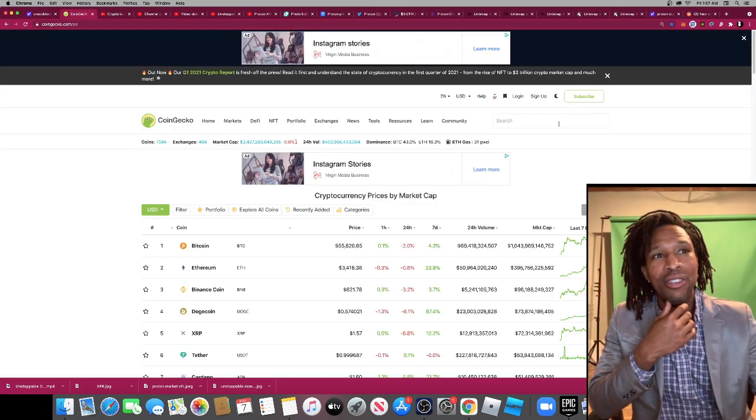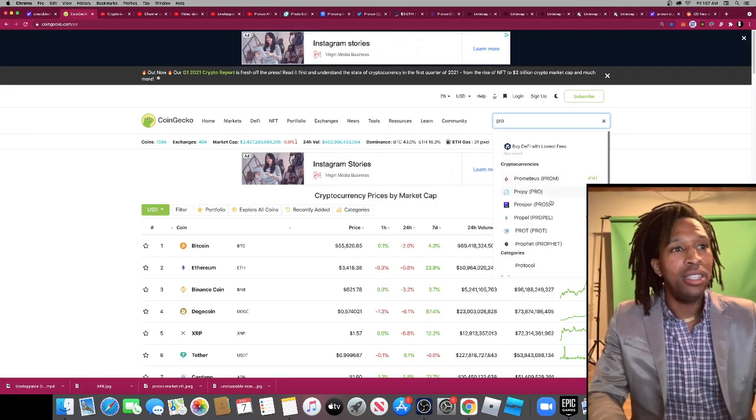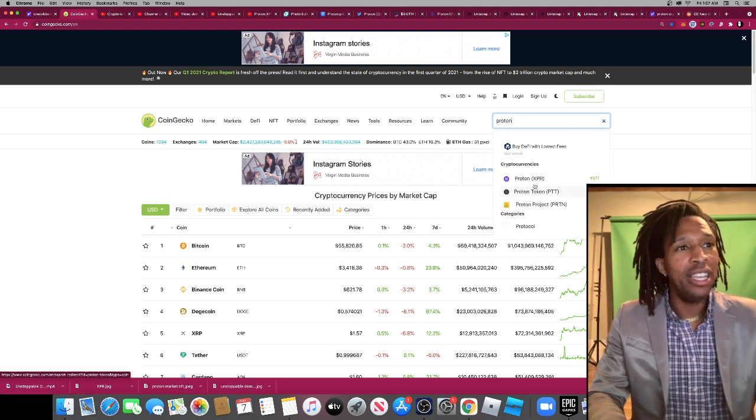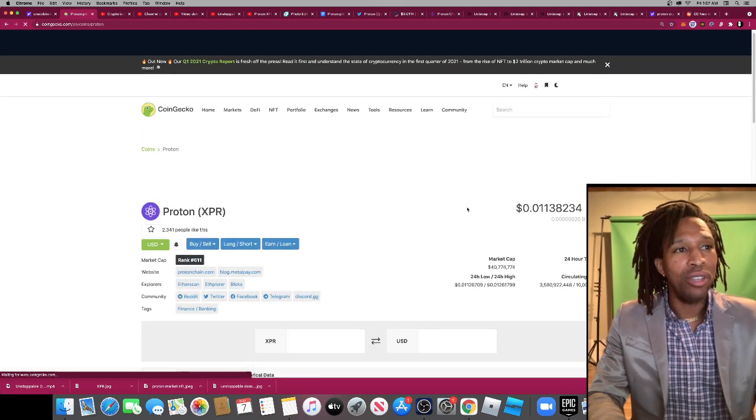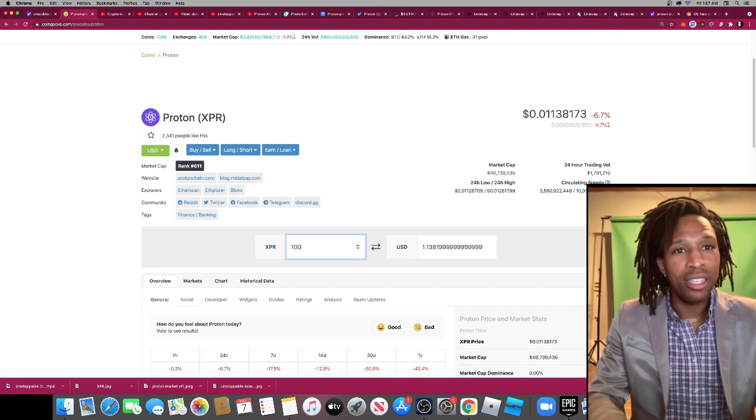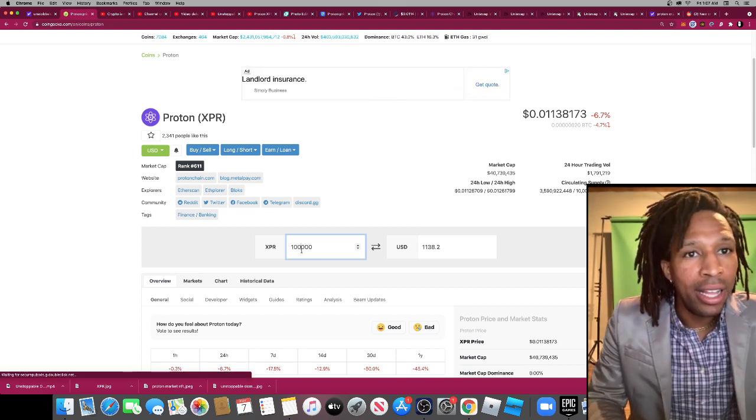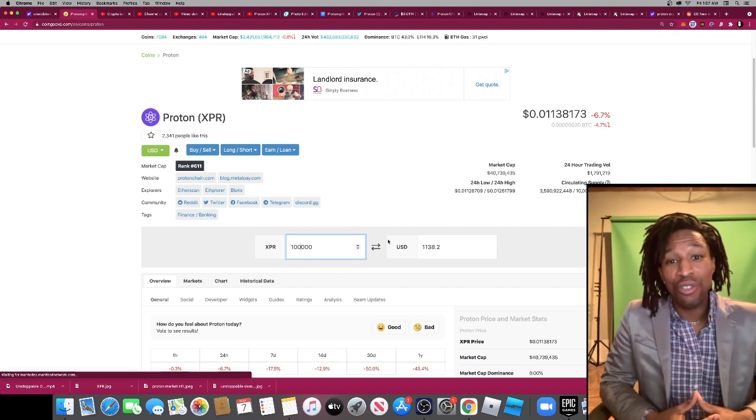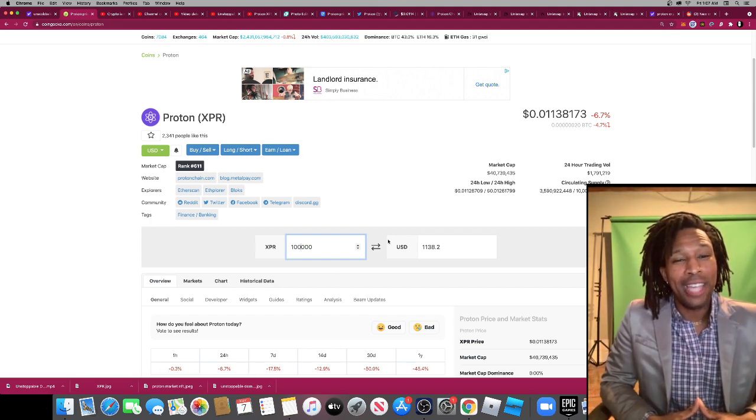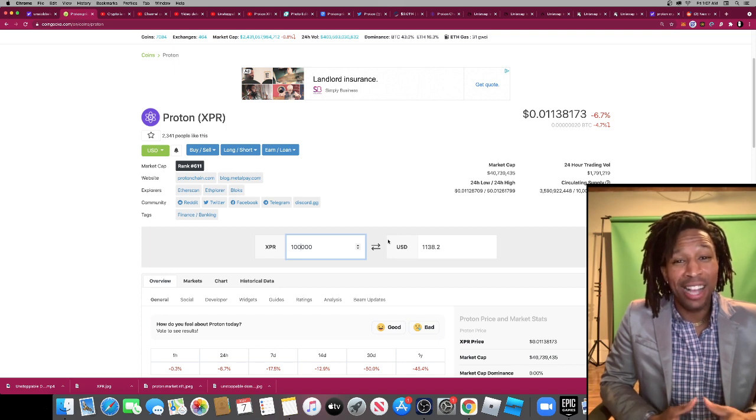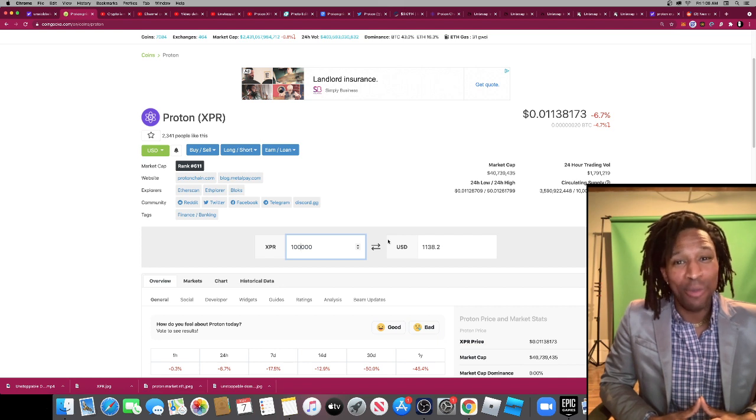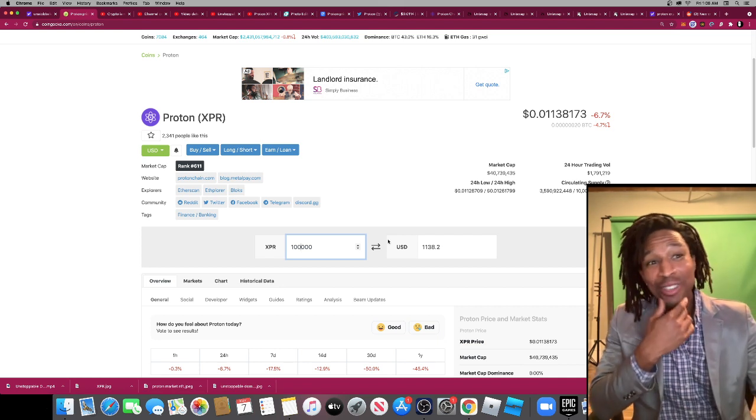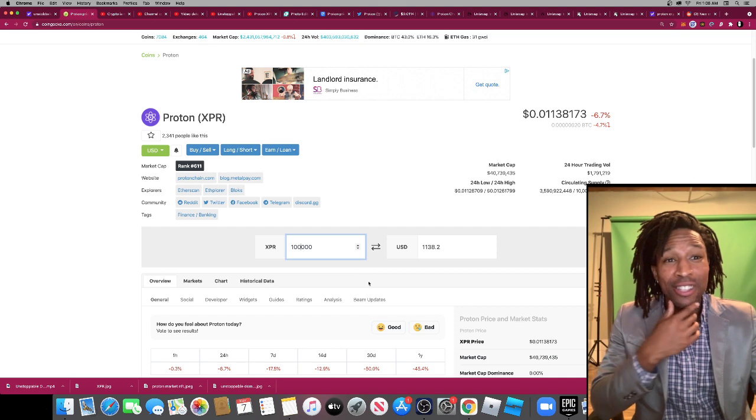Let's see how much would it take to get a hundred thousand tokens. So I want a hundred thousand. Wow, that's it? A thousand dollars for a hundred thousand tokens. Wow. So if this market cap hits 10 billion, it's going to be at a dollar, a little bit over a dollar. So I definitely see a one dollar Proton.